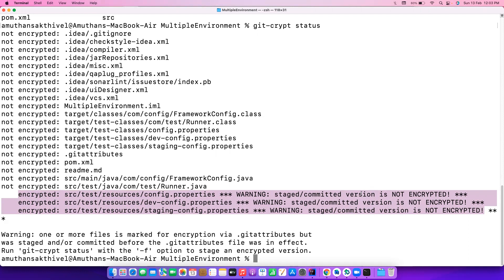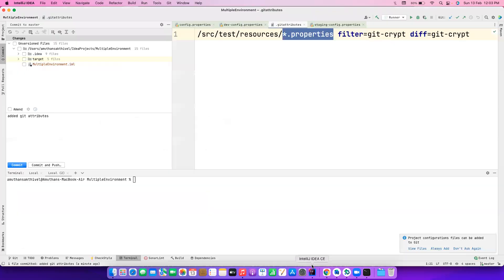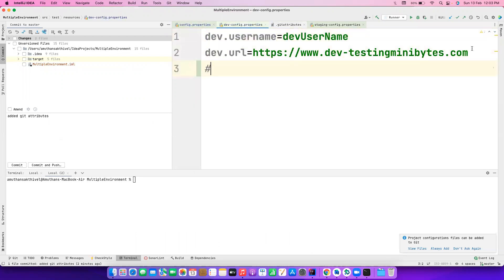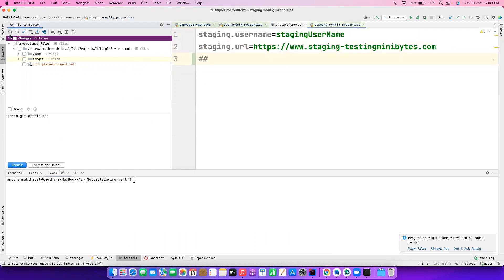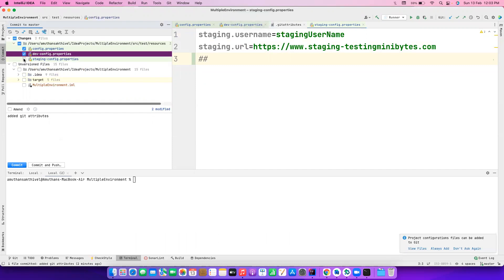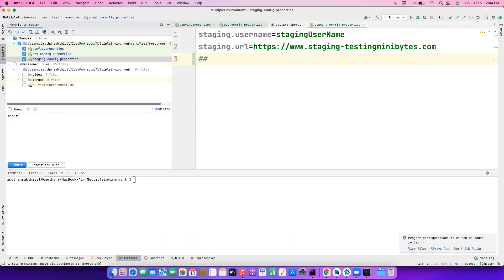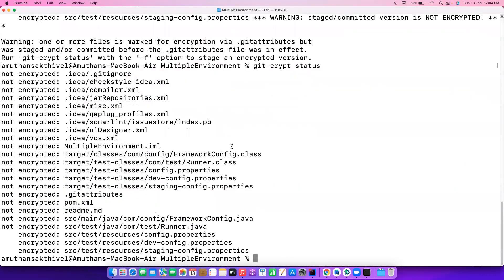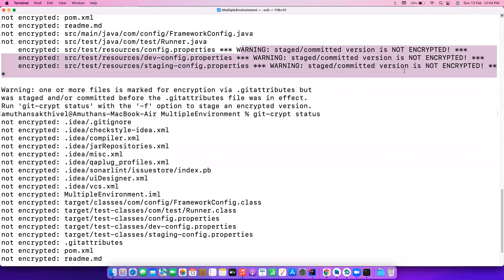The output shows it has encrypted the property files. However, it warns that the staged or committed version is not yet encrypted — because those files were committed before we set up git-crypt. To fix this, we need to make some changes to the config.properties file so we can re-commit and push. Let me add some changes to the property files, then commit all of them. Once re-committed, let's run git-crypt status again — it's still encrypted and this time the warning message is gone.